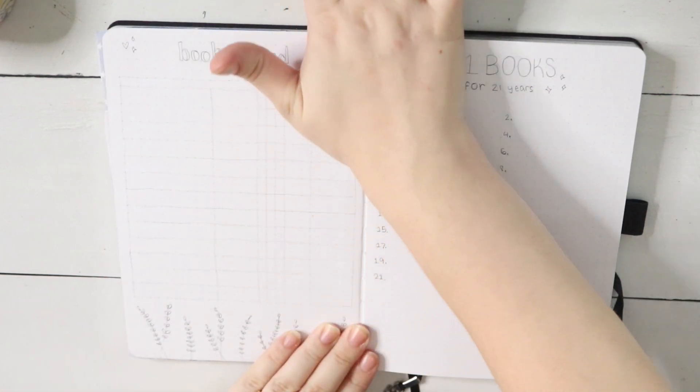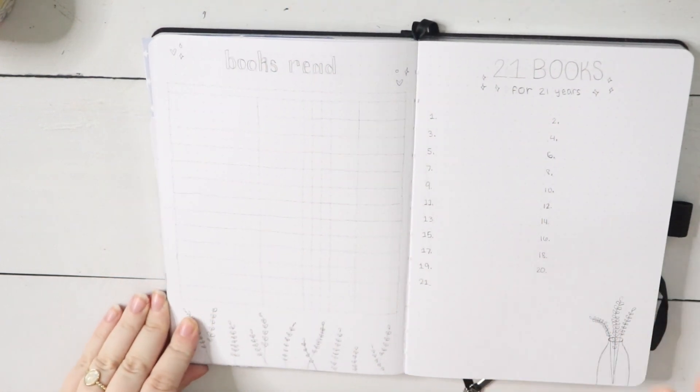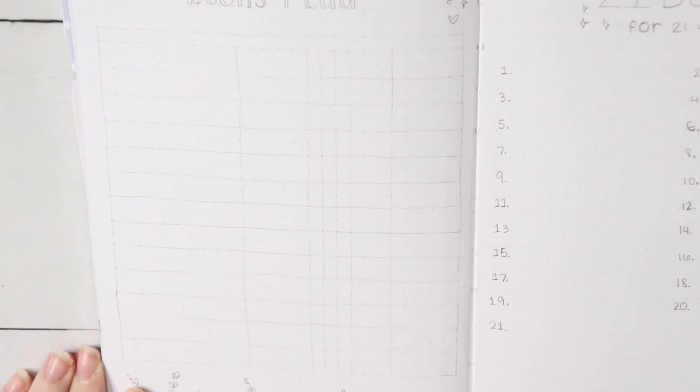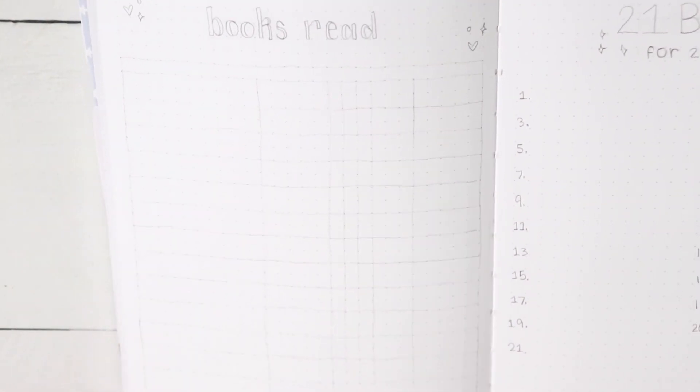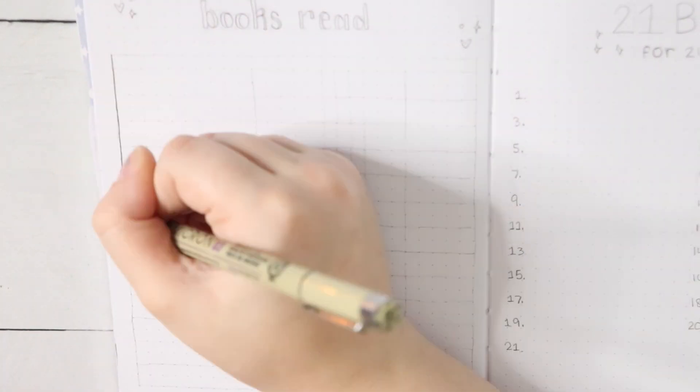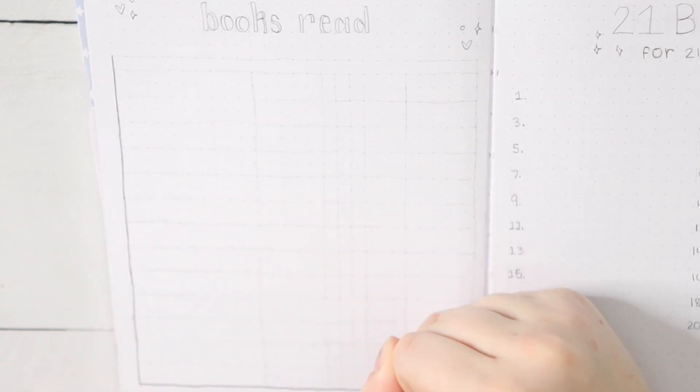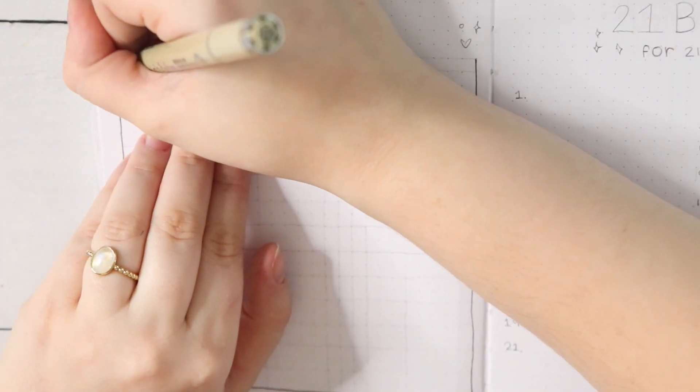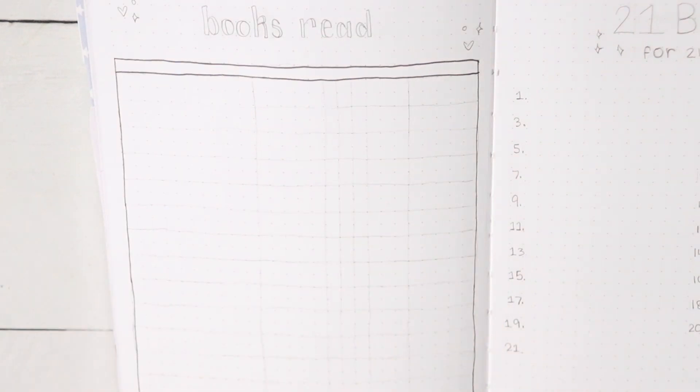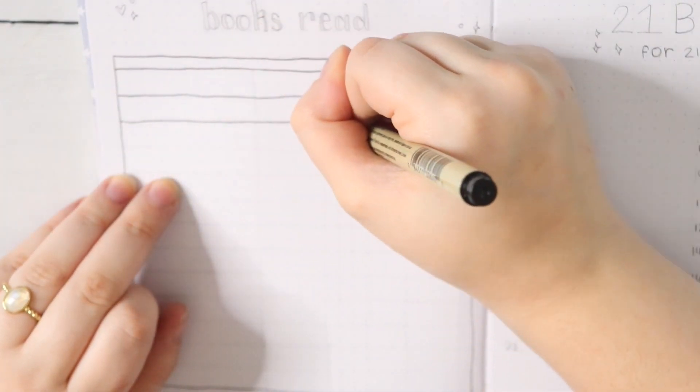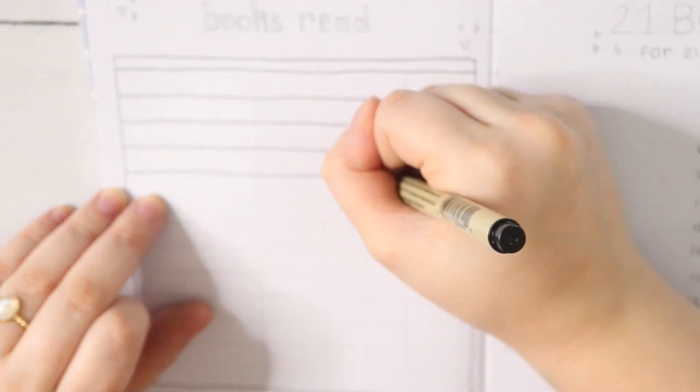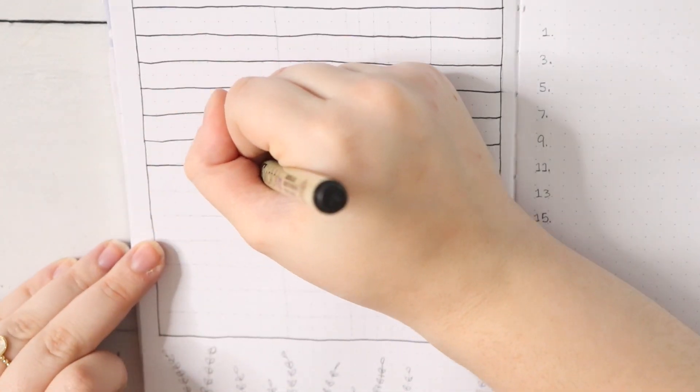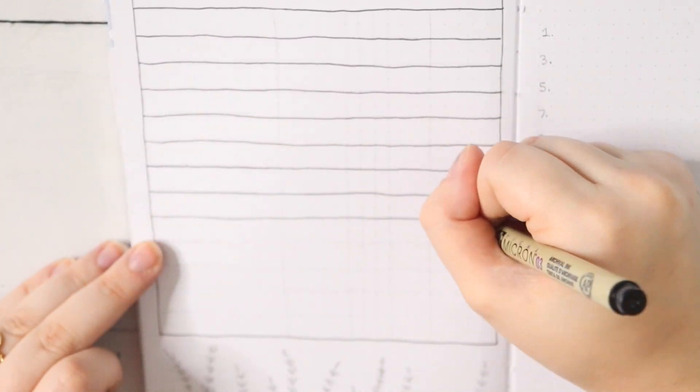Next up is a page that I literally never change because I'm super happy with how I've formatted it all these months, and that's my books-read spread. This one is basically just where I keep all of the books that I read throughout the month of April. There's a section for the title of a book, a section for the star rating I've given a book, whether it's a physical book, an e-book, or an audiobook.